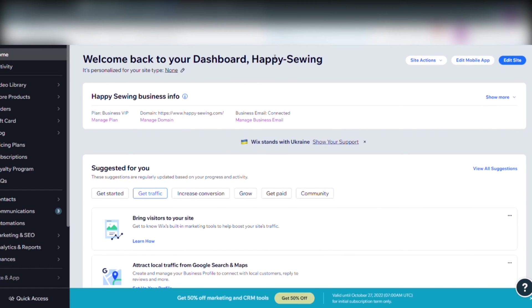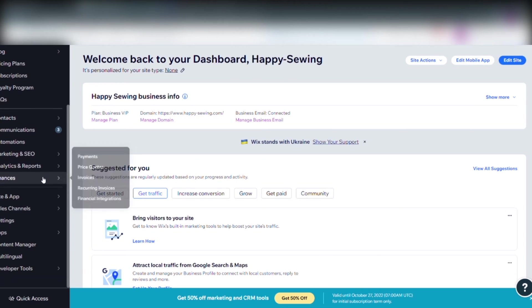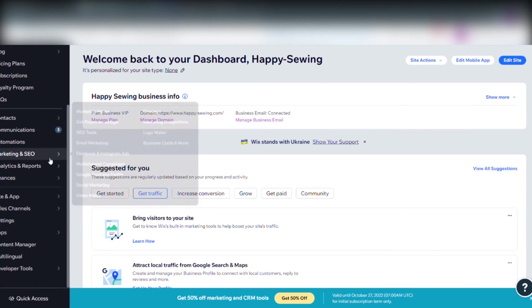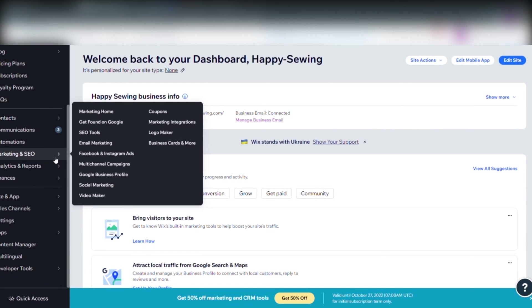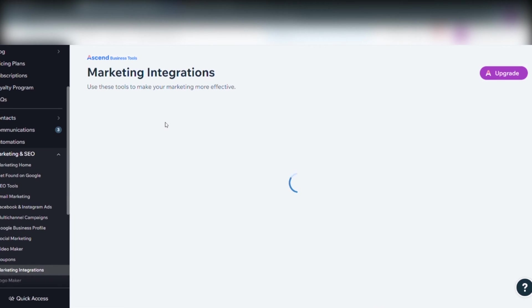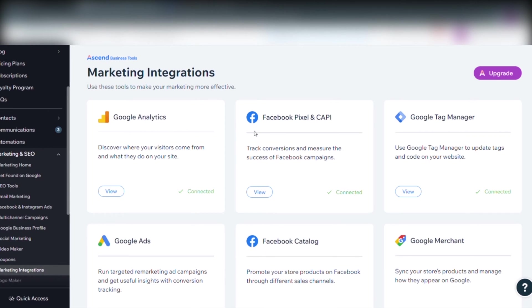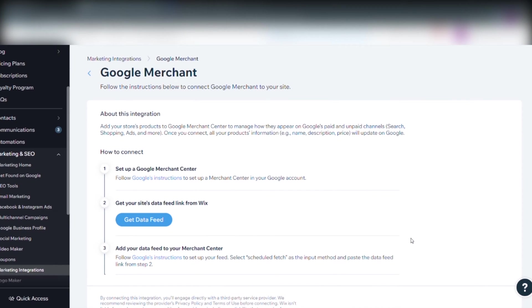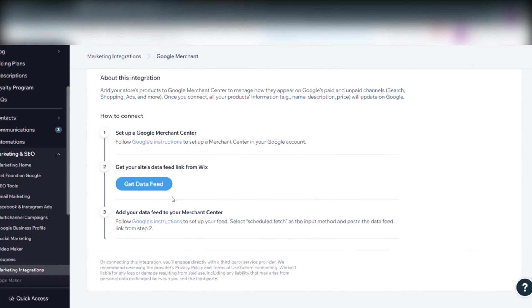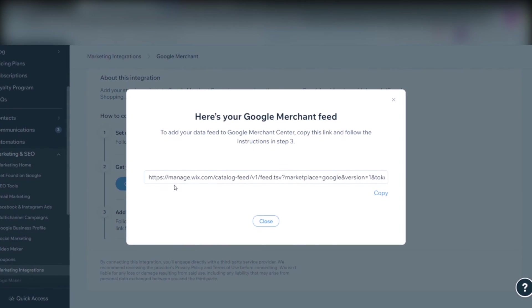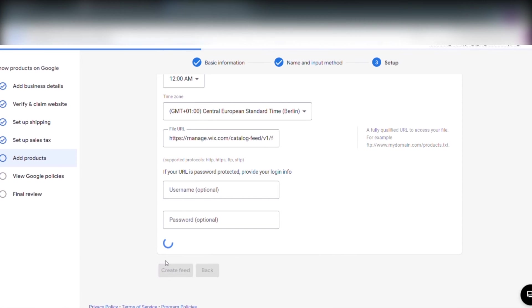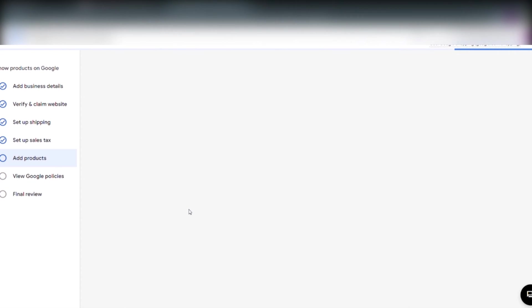And to do that we go back into Wix. We go to marketing and SEO. We click marketing integration. And we then scroll down to Google Merchant and click connect. And we click get data feed. And we copy this link. And we paste this link under file URL in Google Merchant Center. This URL doesn't have a username or a password so we ignore that. And we click create feed.